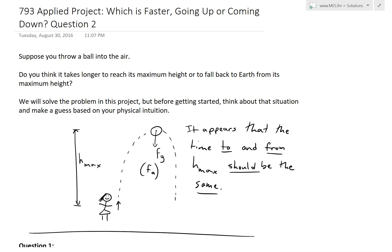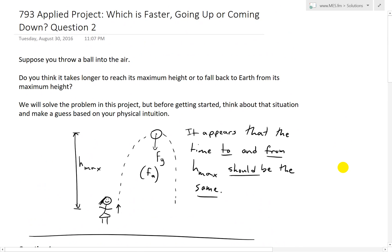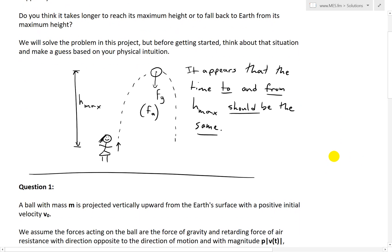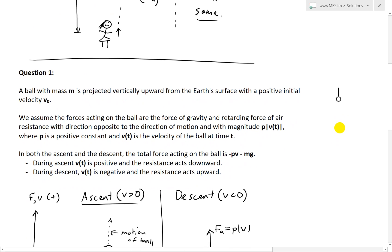Hi, it's time for another Math Easy Solution to discuss further into the applied project 'Which is Faster, Going Up or Coming Down?' video series, looking at question two. I'm not going to recap too much on the applied project here because I've done that in my earlier videos, so make sure to watch those — links are in the description. This project models the motion of a ball thrown straight up in the air and coming back down, and the key question is whether it takes longer to reach maximum height or fall back to earth. My initial guess is that it should be the same.